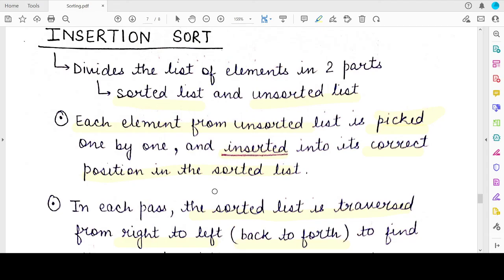That was the theory portion of insertion sort along with an example. In the next video I'll explain the algorithm and the implementation of insertion sort in Python. If this video helped you, please let us know in the comment section, like this video, share it, and also let us know if you want to study any particular subject or topic from computer science. Thank you for watching — till we meet in the next video, mind your exam.